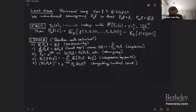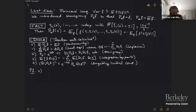I promised you I would prove these properties, so let's do it. The first property is that if I take the expectation of P_t f, that's just the expectation of f — the semigroup doesn't change the expectation. Let's just compute it: what's the expectation of P_t of f?